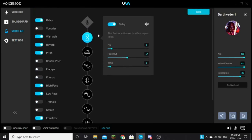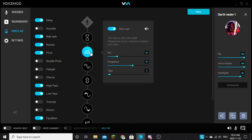And then you're gonna need for your delay, I don't know if you can see that, but that's an 8. This one is a 47 for fade out, time is a 5. If you go to wah-wah, mix is 22, frequency is 61, and type is 3.